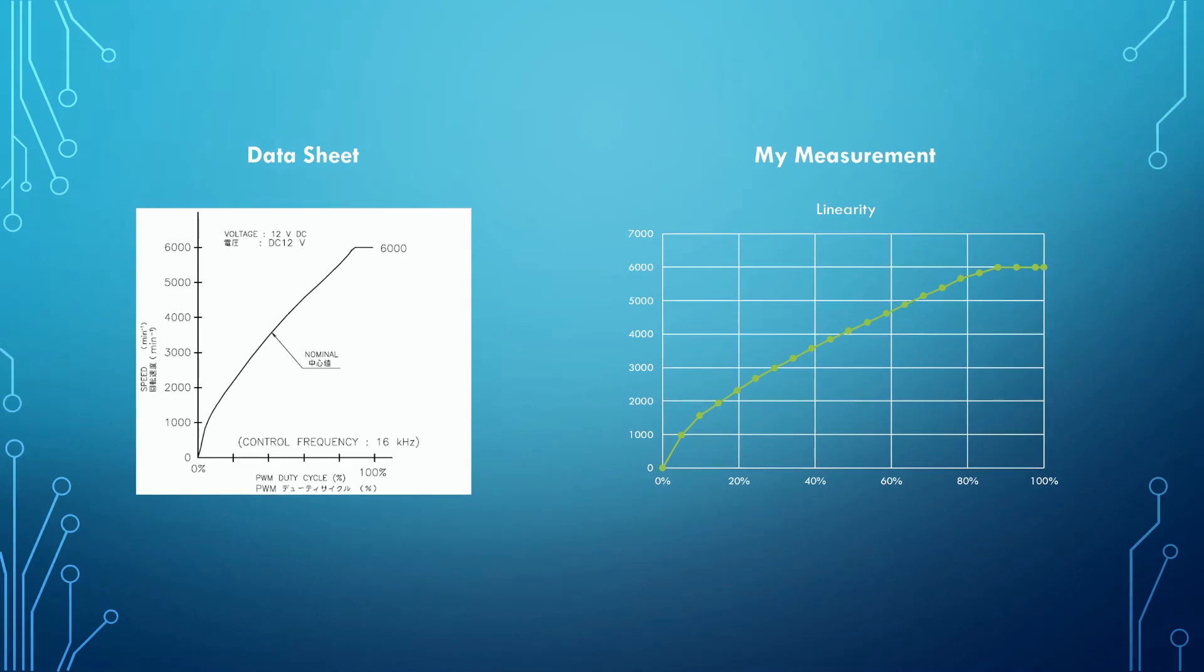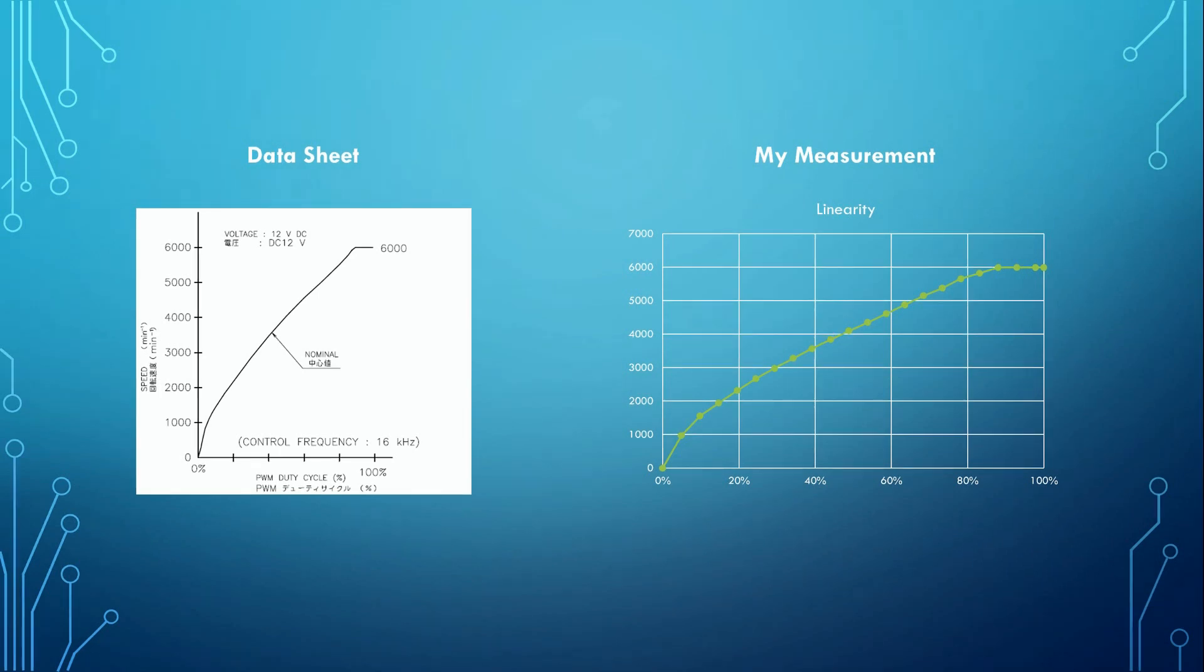To set a fan speed, we can now go to this chart, read out the needed PWM ratio and send this signal to the fan. As an example, we want a speed of 4000 RPM. Our chart says that we need a PWM ratio of about 47% to reach this RPM. This is already a success.